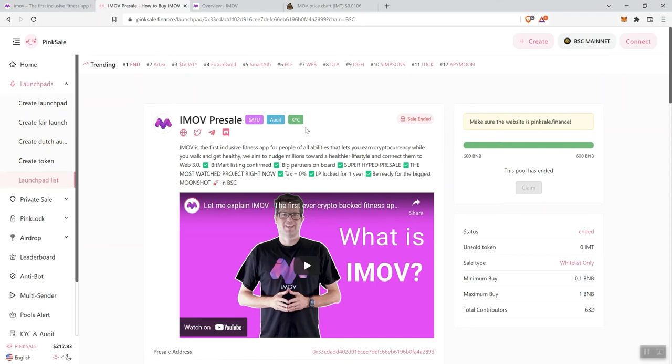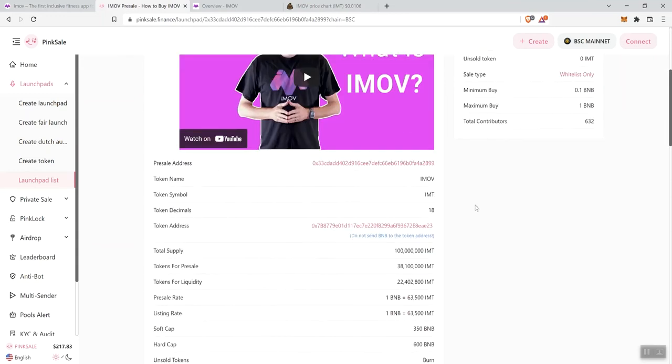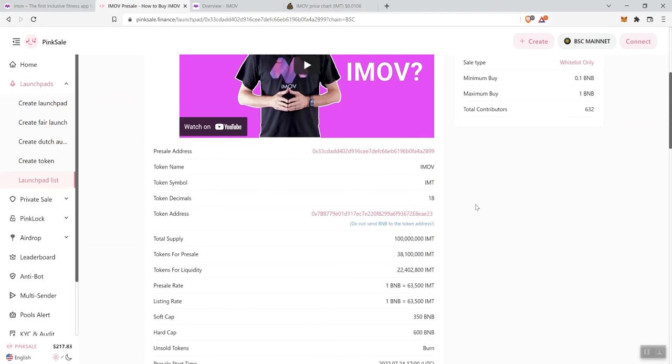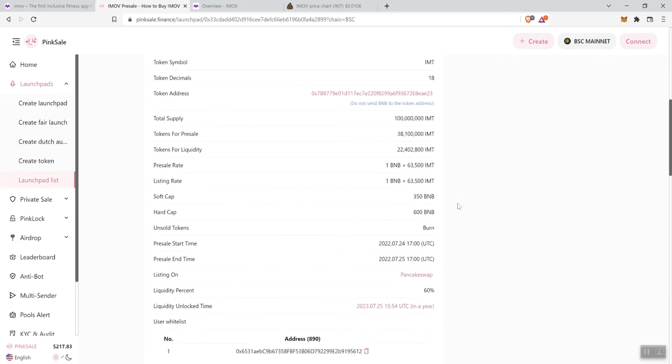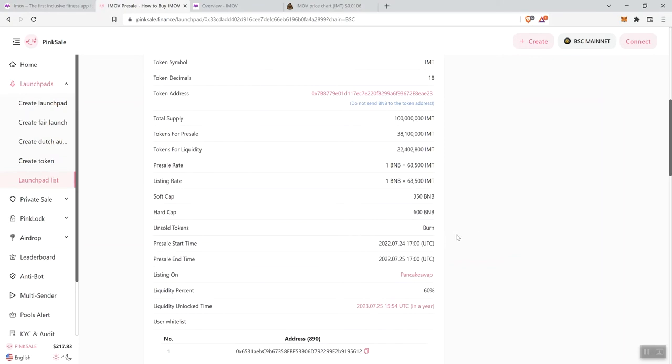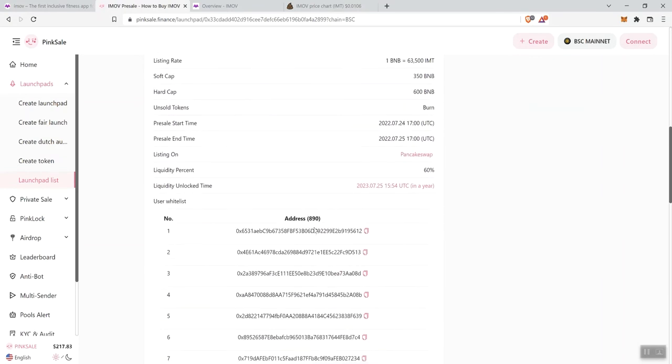The max contribution in the presale was 1 BNB. It's a zero tax token, and they did have at least 1 AMA. They had a 600 BNB hard cap and obviously filled that. It didn't take long to fill on this token. Soft cap was 350. They had a number of addresses whitelisted as well.